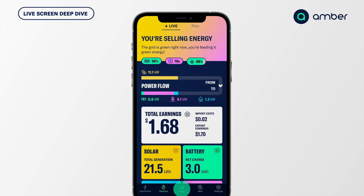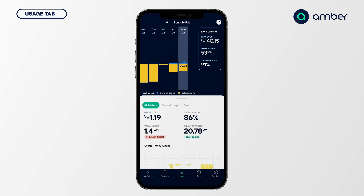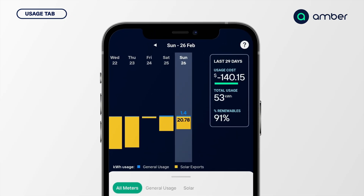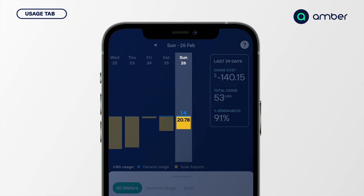Let's check out the usage tab. What we see here is a summary of the last month. In the last 29 days, I am $140.15 in credit. In that time, I've used 53 kilowatt hours from the grid and on average I've used 91% renewable energy. Yesterday — a Sunday — I used 1.4 kilowatt hours from the grid and exported 20.78 kilowatt hours to the grid.